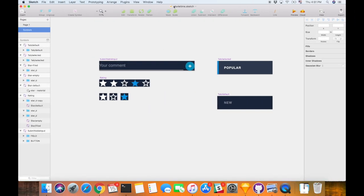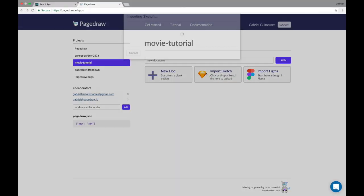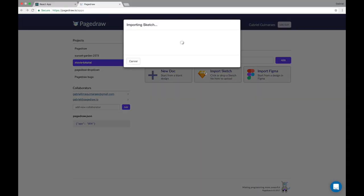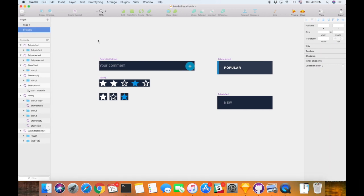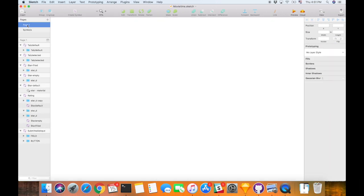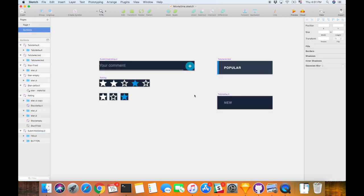The way we start is that we just drag the Sketch file into the import Sketch. For now we actually have different pages here that are using those symbols, but we're not going to care about these pages in this video since we're focusing on just building the component library functionality.